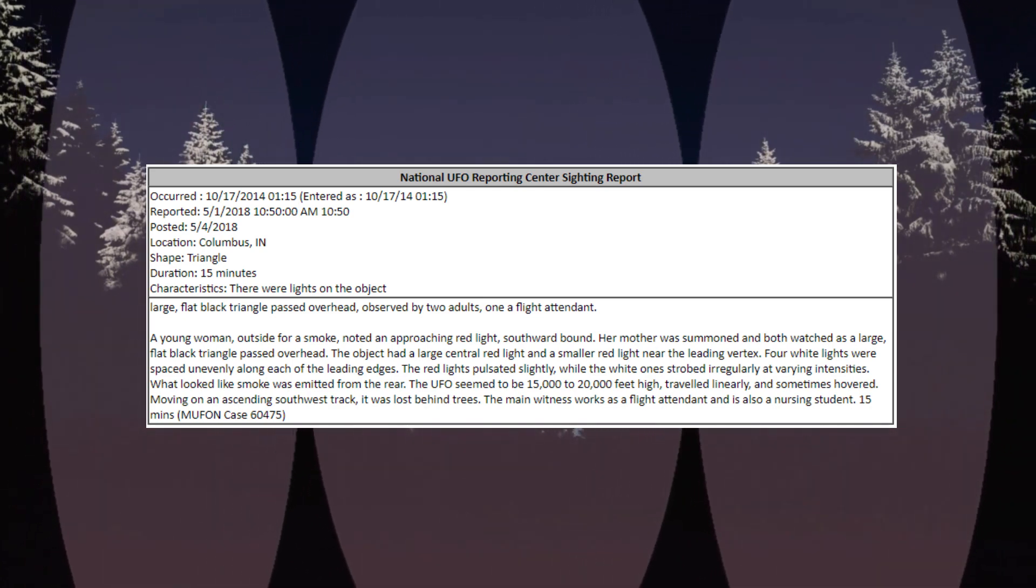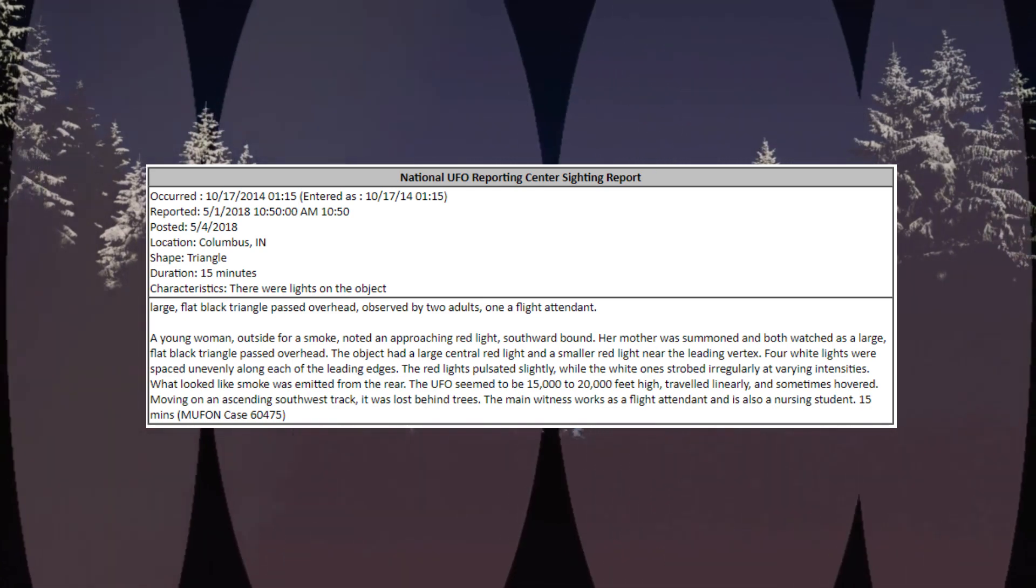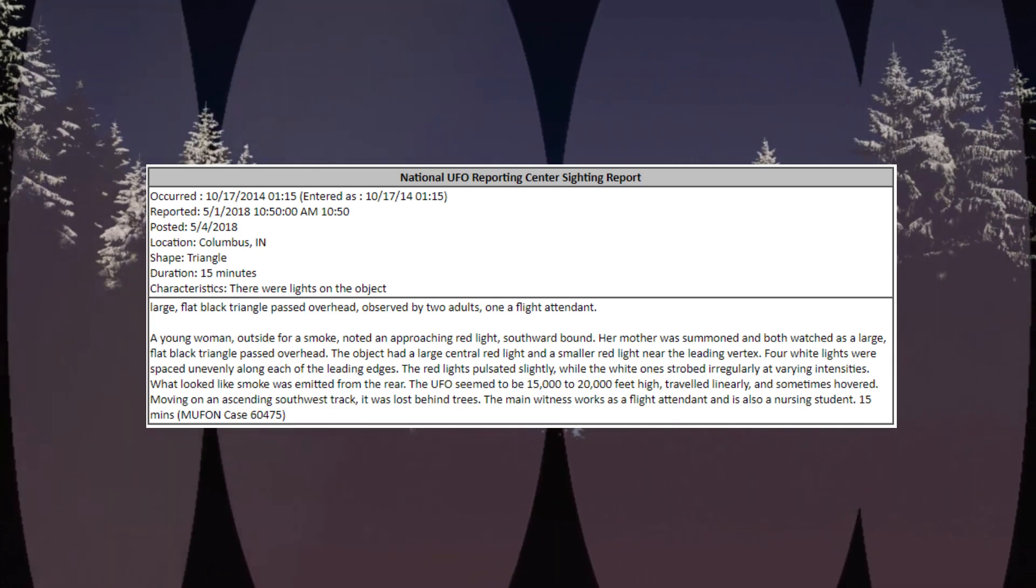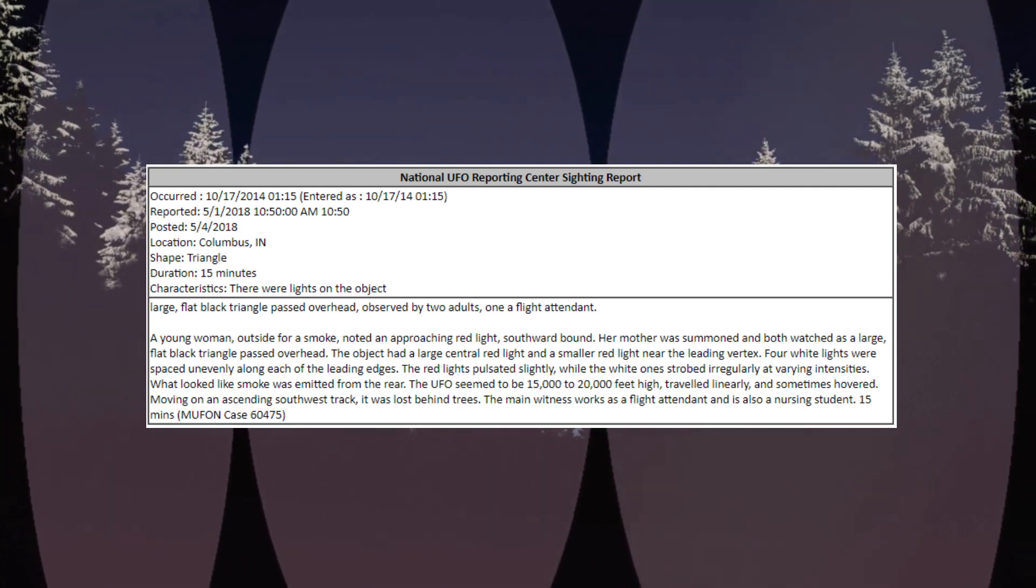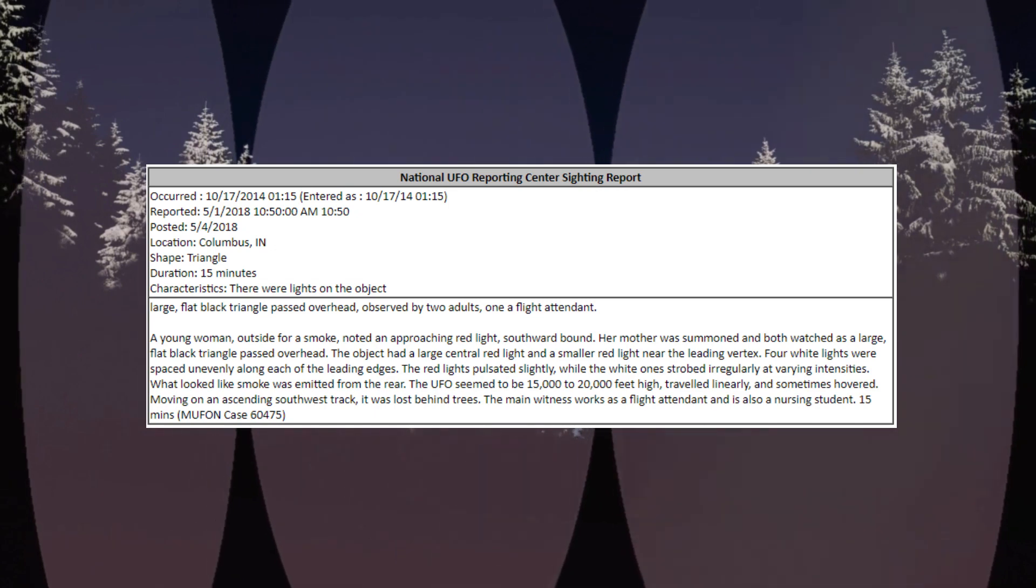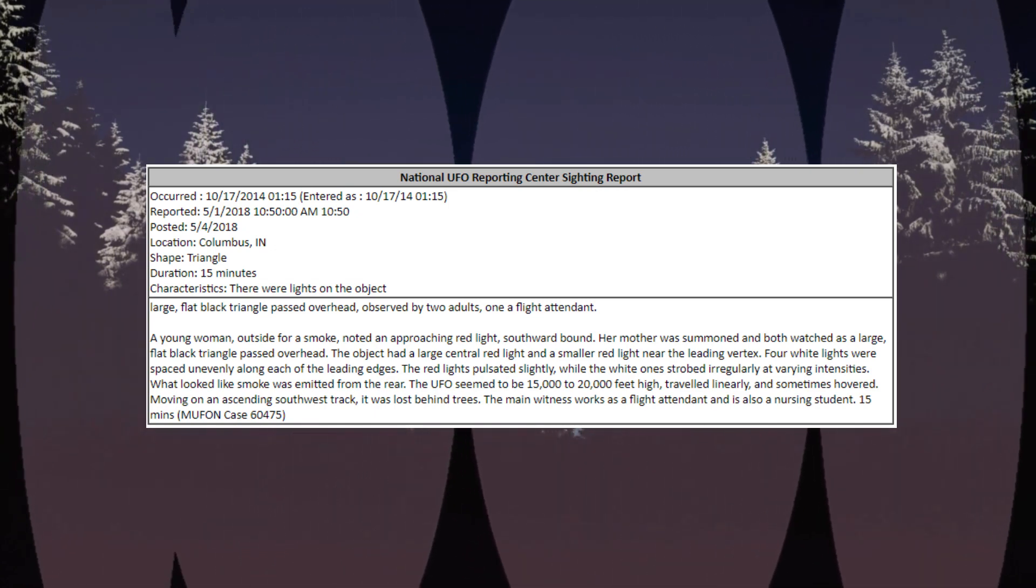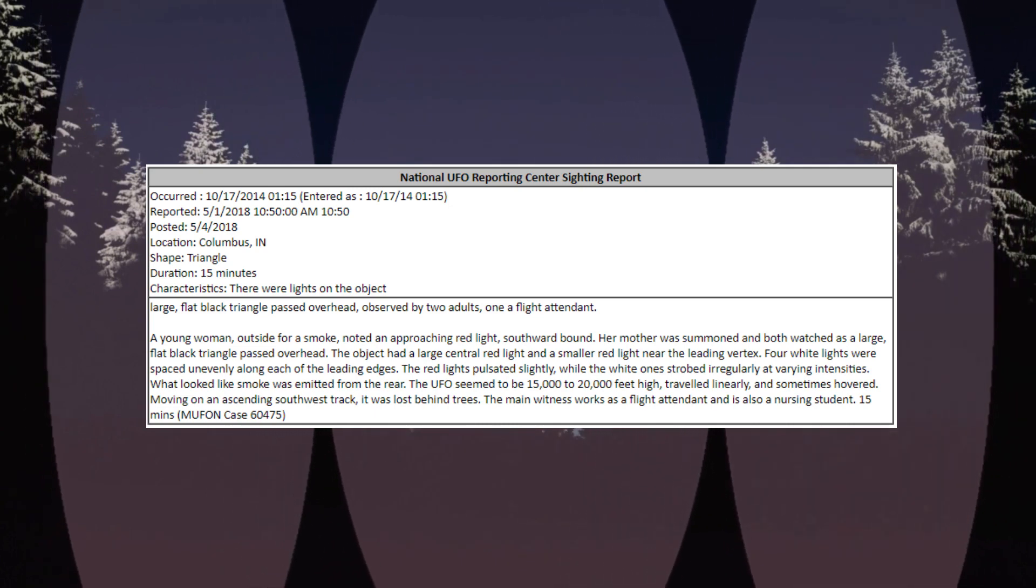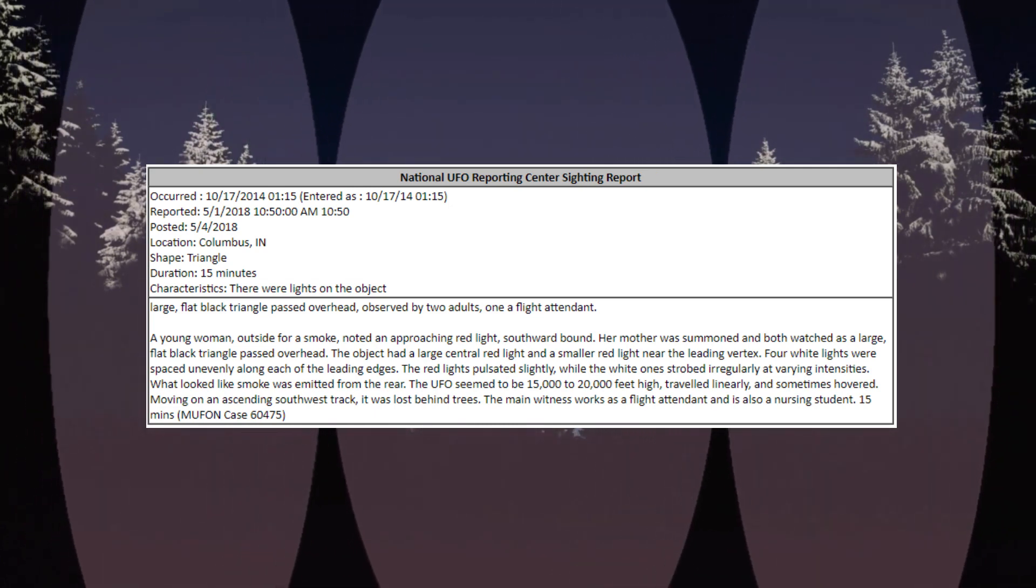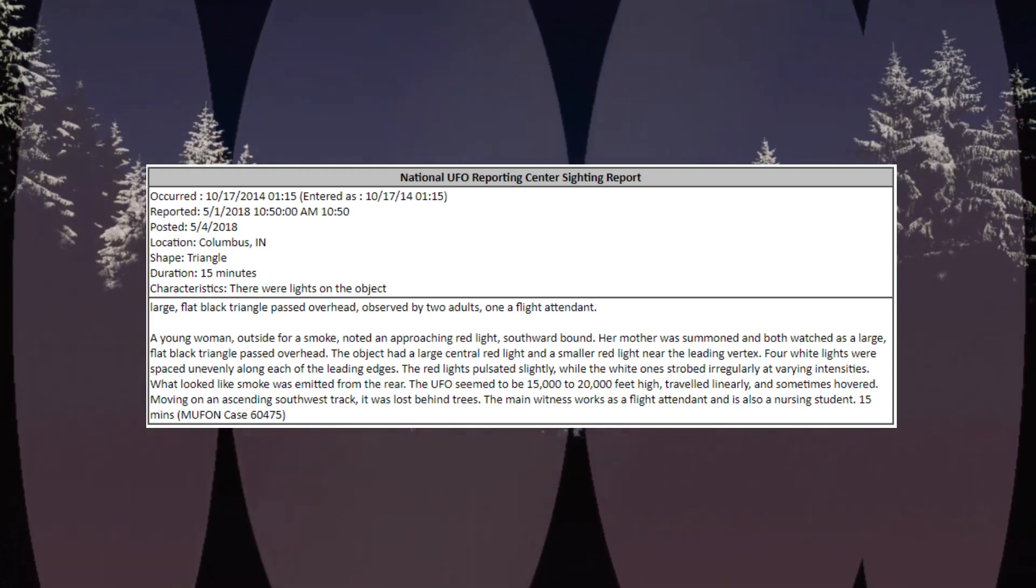Her mother was summoned and both watched as a large flat black triangle passed overhead. The object had a large central red light and a smaller red light near the leading vertex. Four white lights were spaced unevenly along each of the leading edges. The red lights pulsated slightly, while the white one strobed irregularly at varying intensities. What looked like smoke was emitted from the rear.